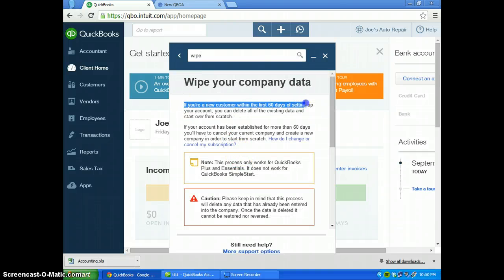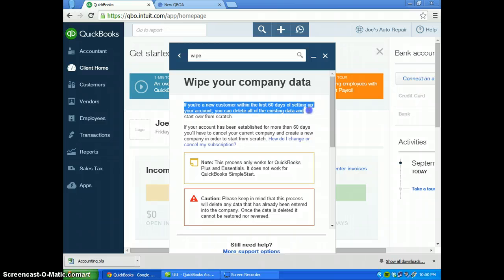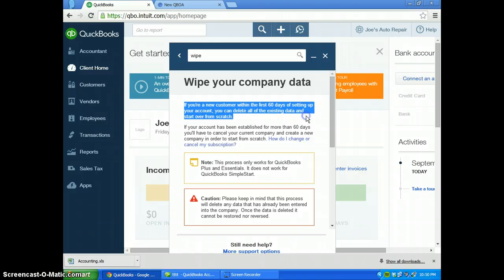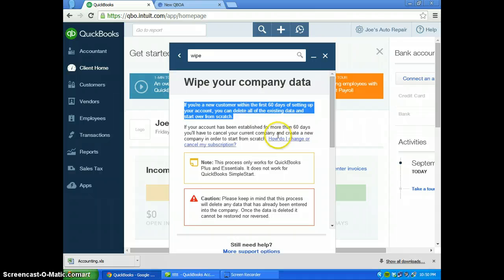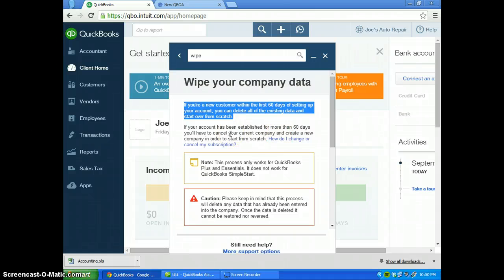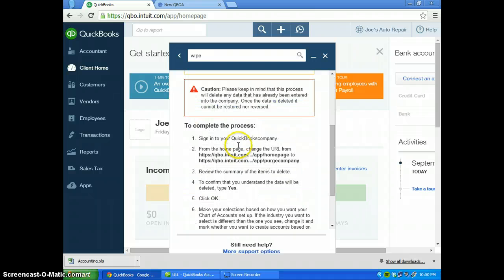You'll notice it says if you're a new customer within 60 days of setting up your account, you can delete all of the existing data and start over from scratch. If you're past the 60-day mark, you have to start up with a new QuickBooks subscription.